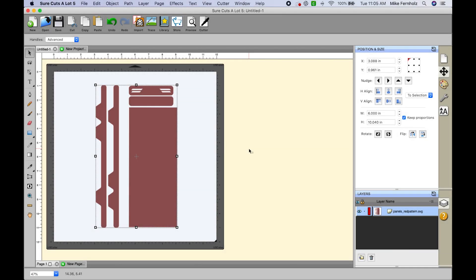Hi, this is Mike and thanks for joining me today for another Sure Cuts A Lot 5 quick tip. Today I wanted to go over exporting your SVG design to be used in Brothers Scan & Cut as well as Cricut Design Space.